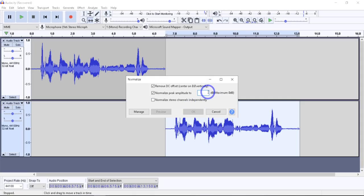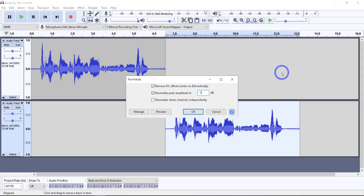The negative one dB is actually the default they start with, because it gives you a little bit of headroom and allows maximum amplification without clipping — just a little extra grace. But you can change it to zero if you prefer to get the absolute maximum out of it.